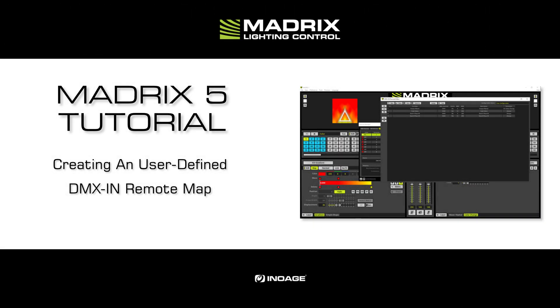Hello and welcome to this tutorial. My name is Thilo. In this tutorial we will learn how to create a user-defined DMX input remote mapping.